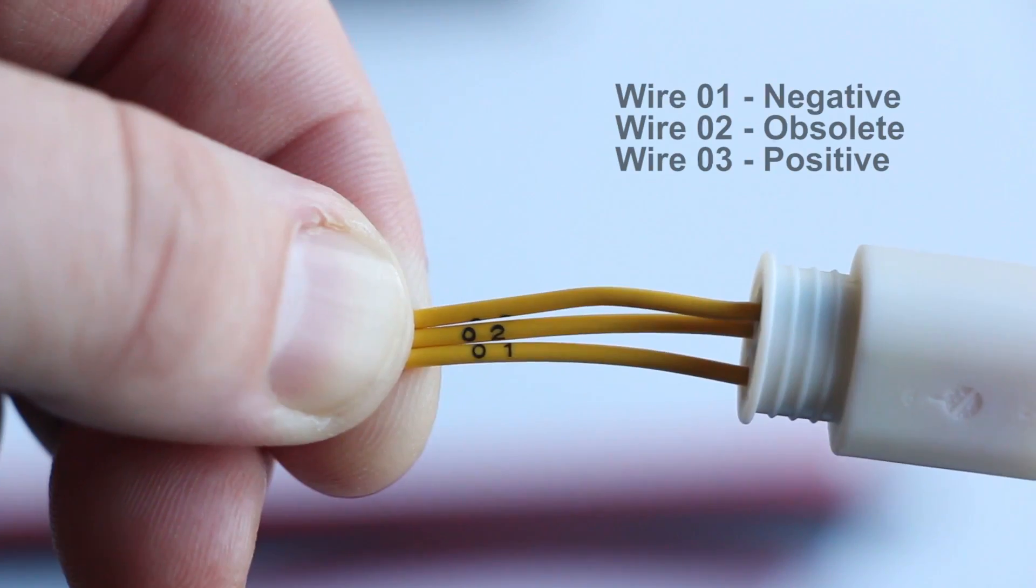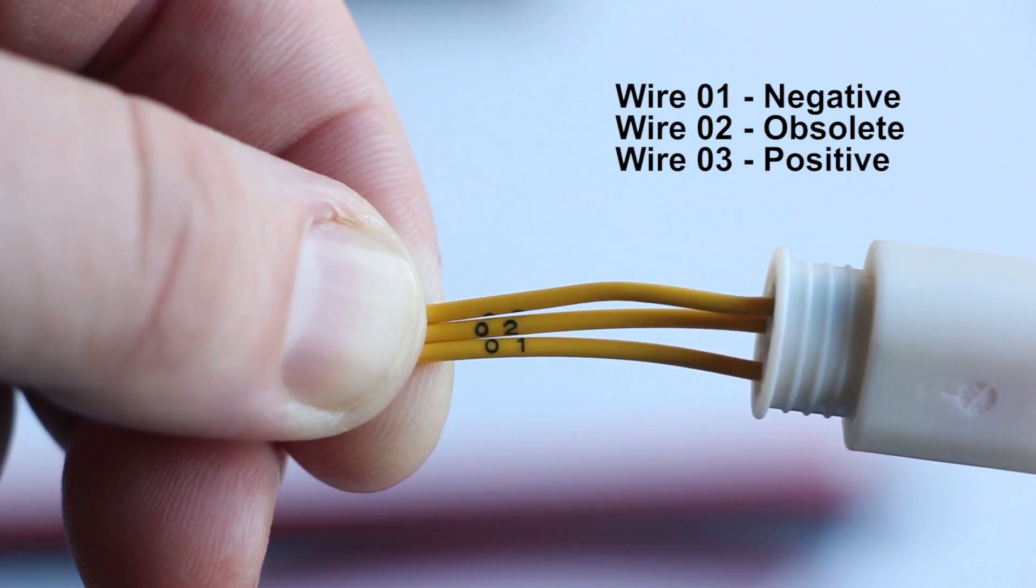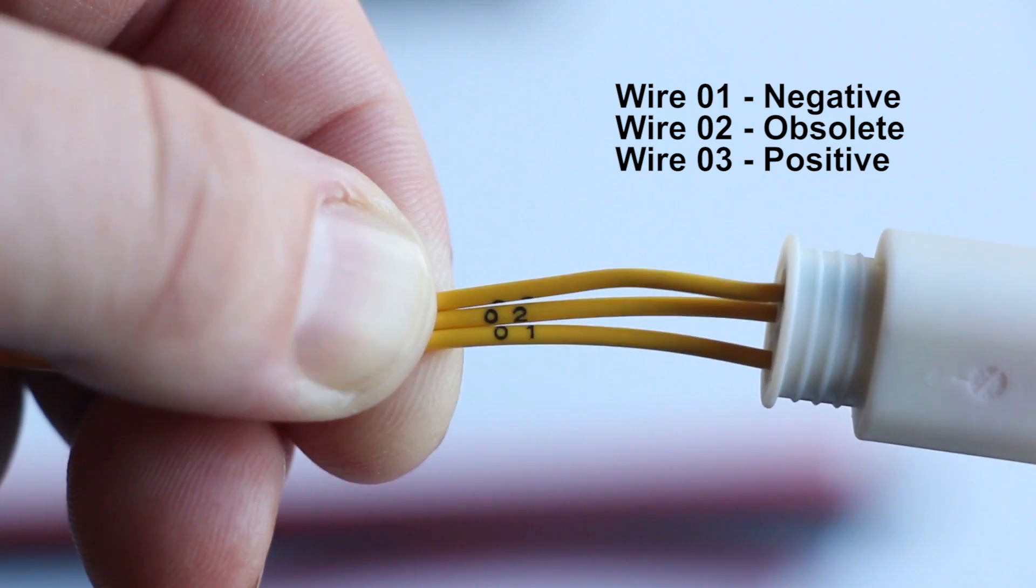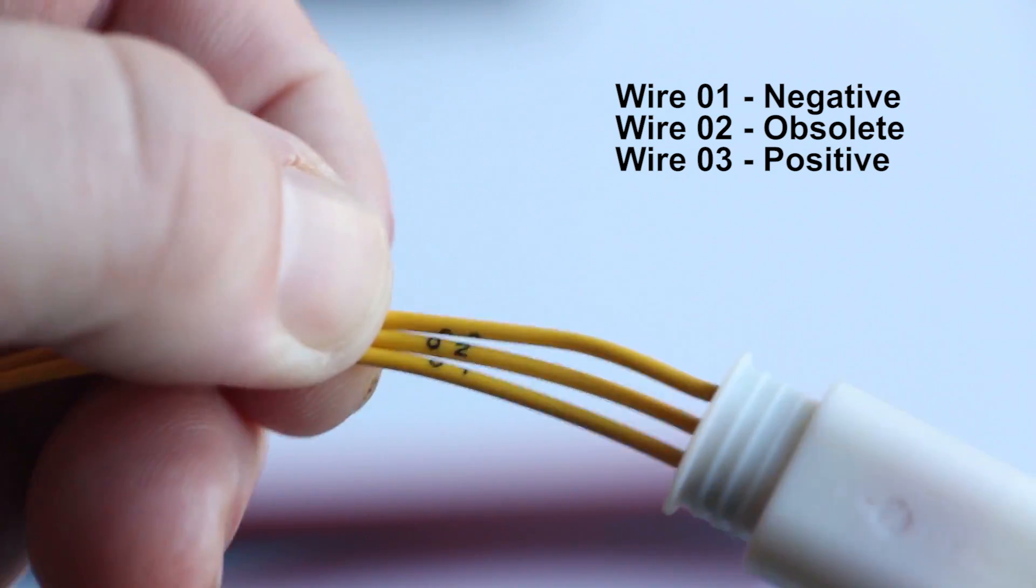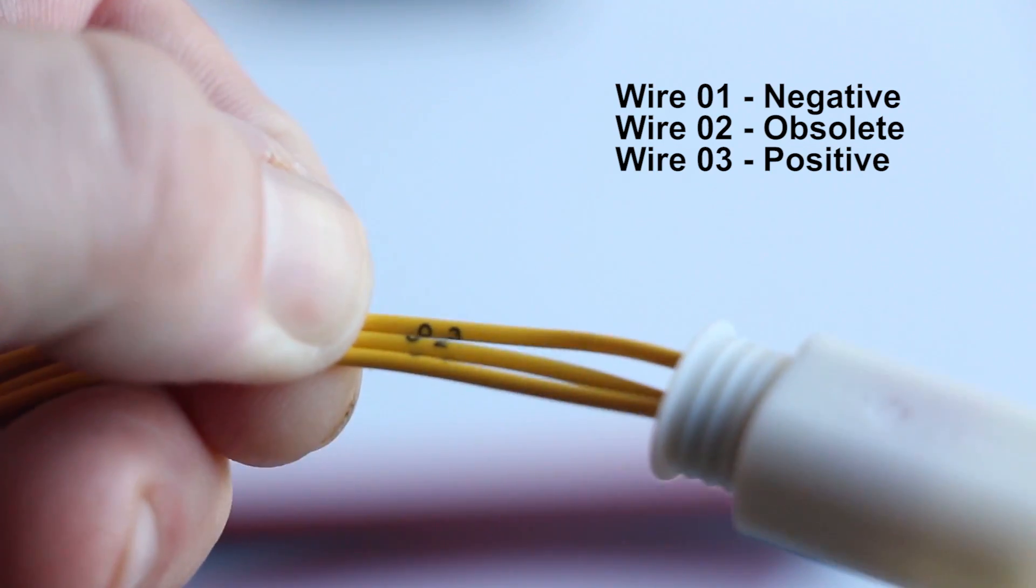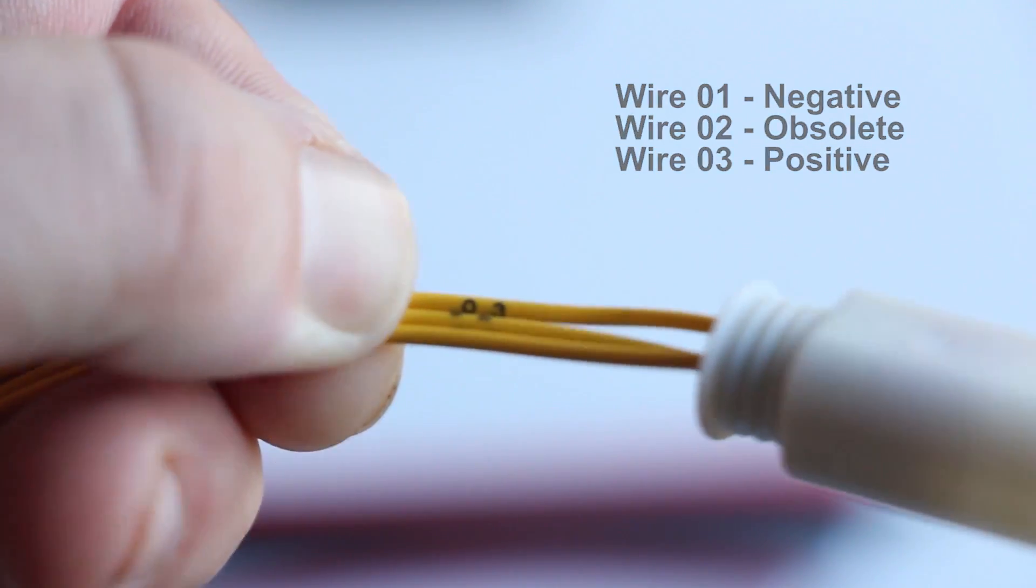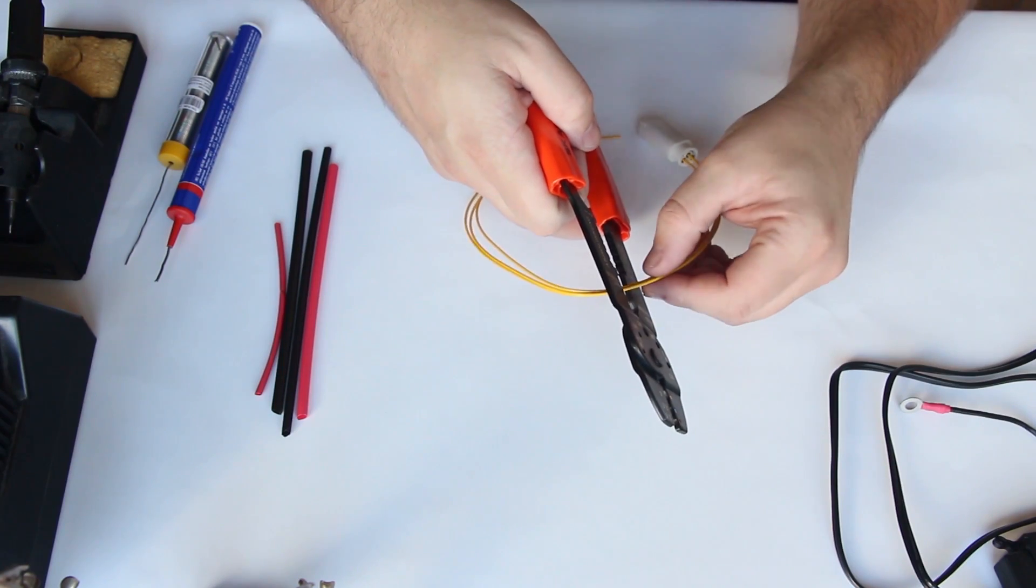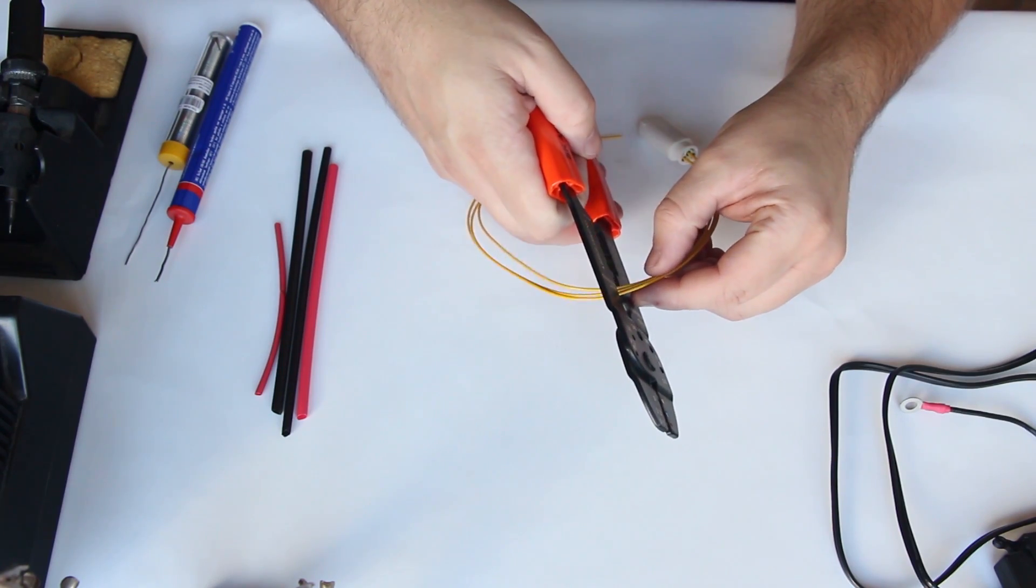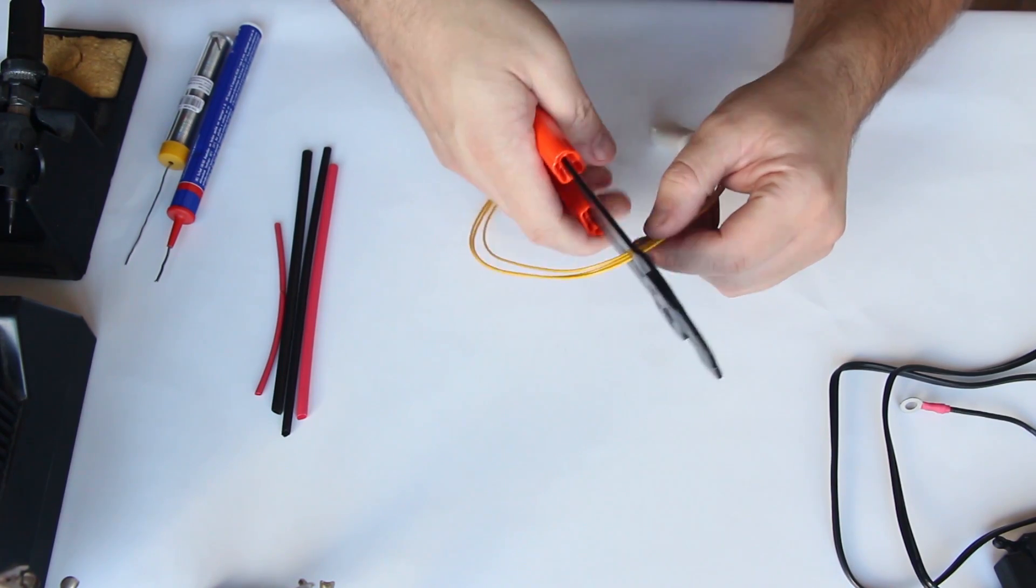Now the CAN-bus wires are numbered 1, 2 and 3. Number 2 is obsolete, you don't need it. So we are going to cut up the wires in half, just make it a bit shorter. We don't need everything.